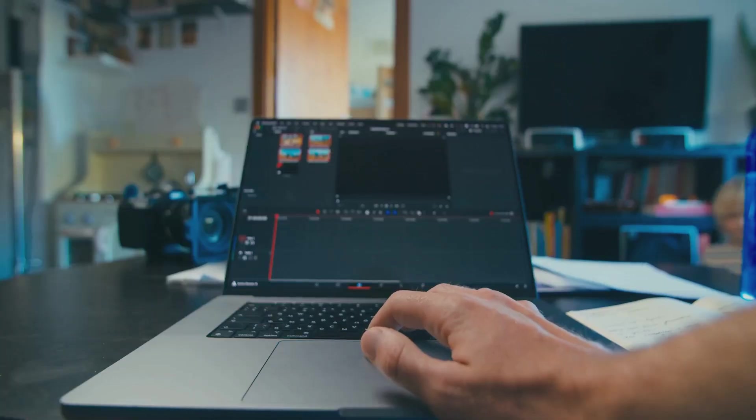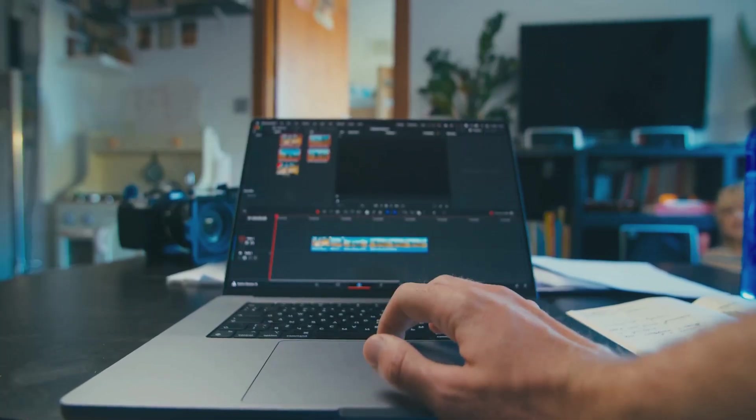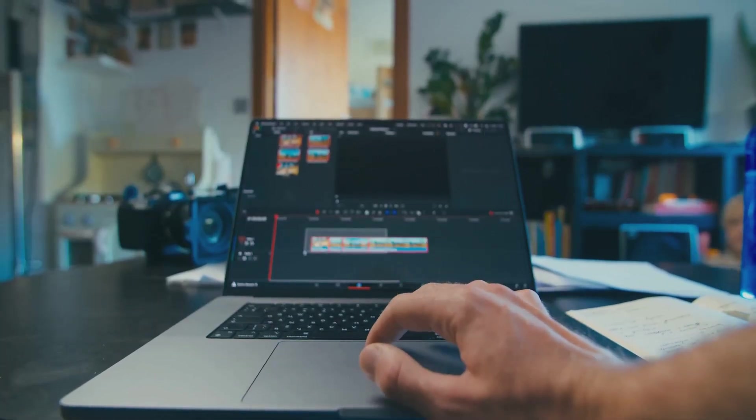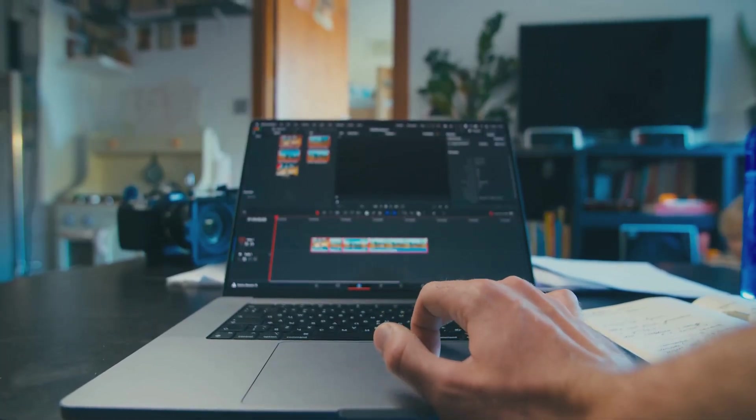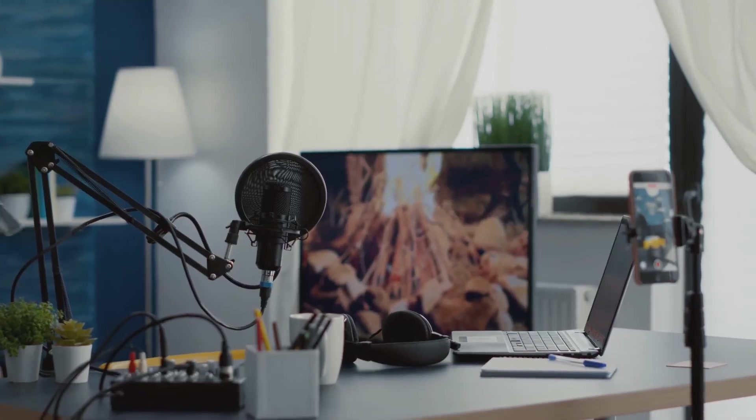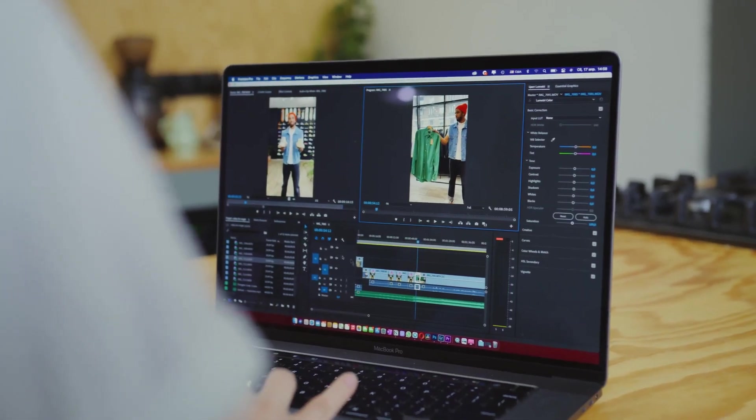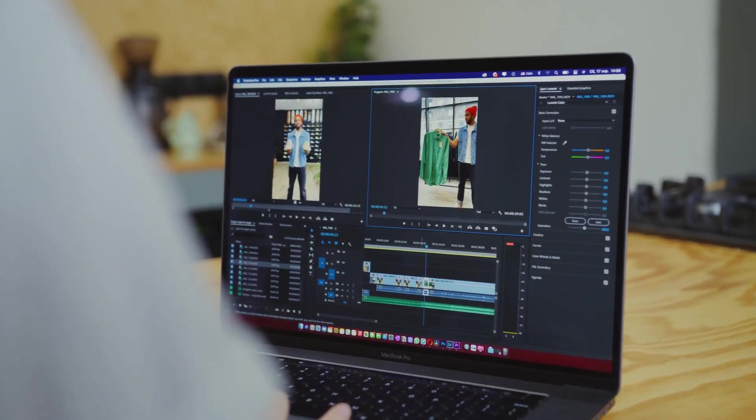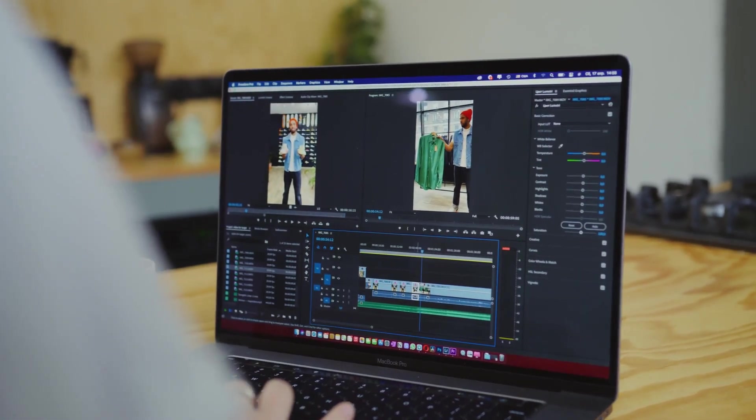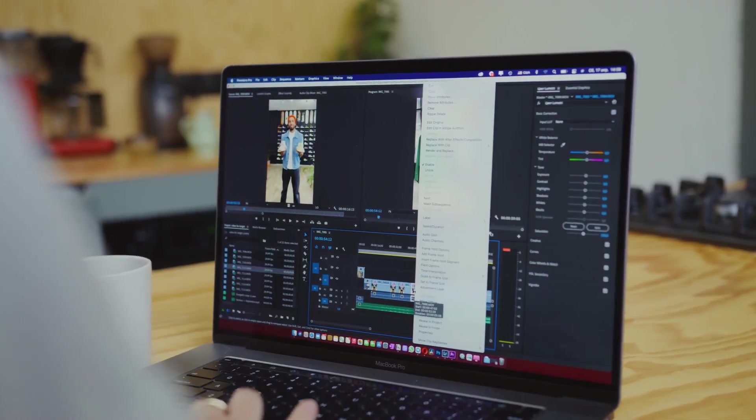Overall, iMovie is a great starting point for anyone looking to dip their toes into the world of video editing. It's free, it's easy to use, and it includes some surprisingly helpful AI features that can make the editing process a breeze.